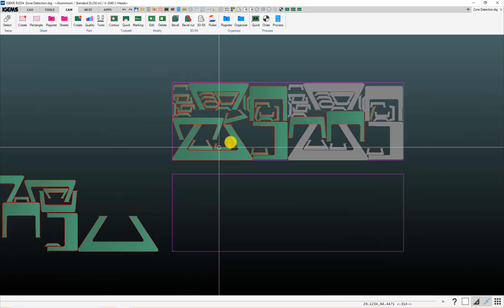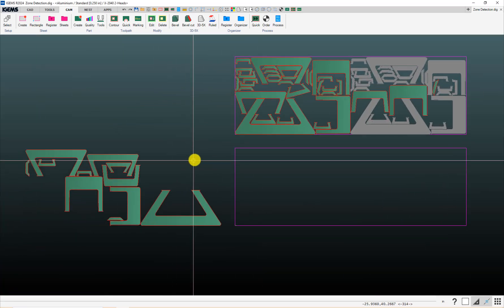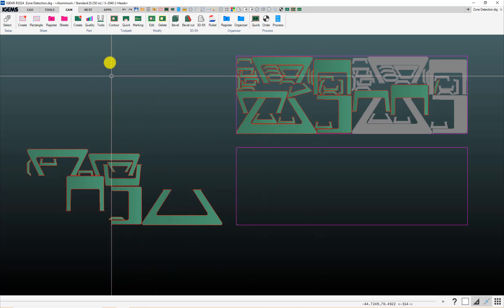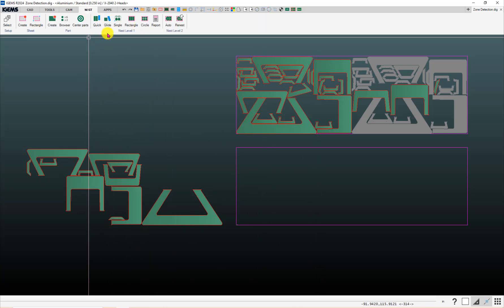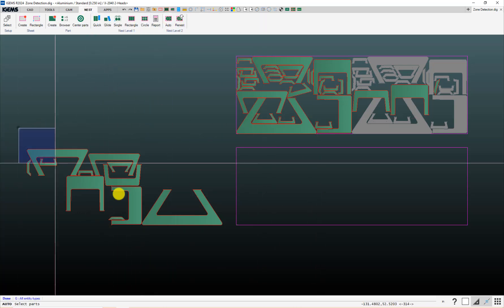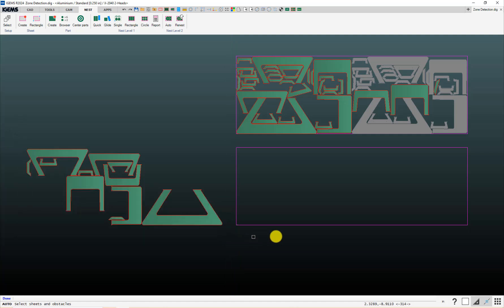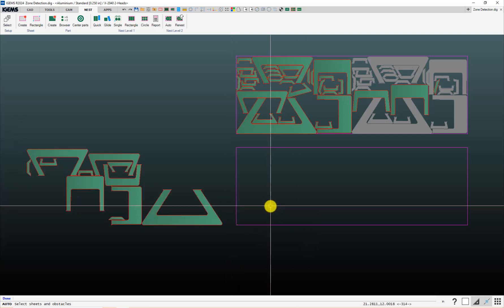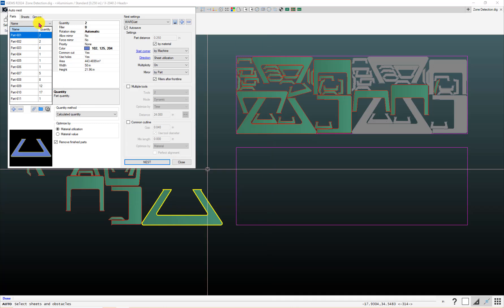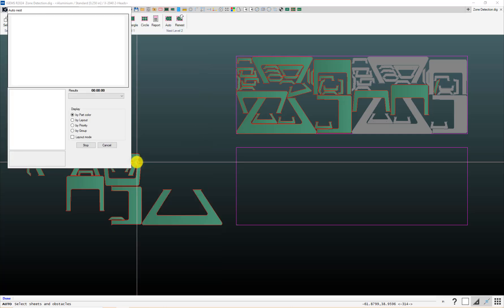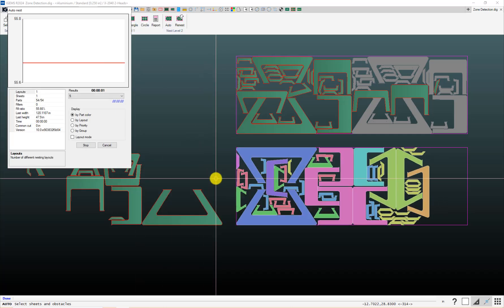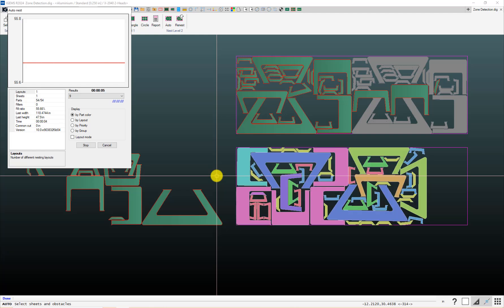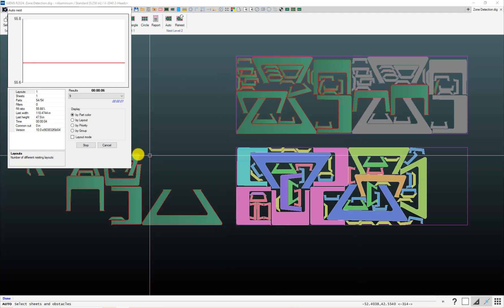A couple things. First of all, I'm going to go ahead and nest these parts onto this sheet. And I'm just going to do it as a single-headed program. And that's probably good enough for our purposes. Click OK.